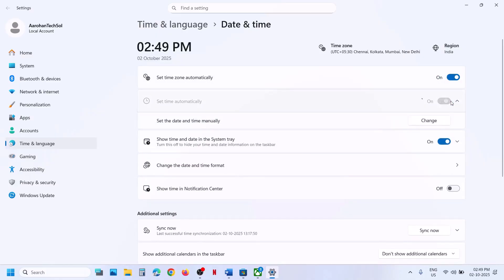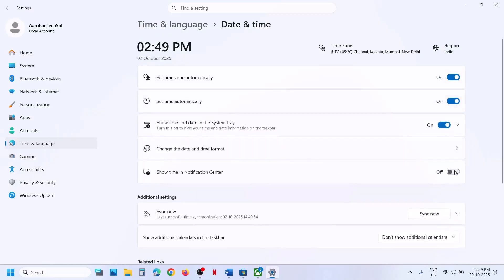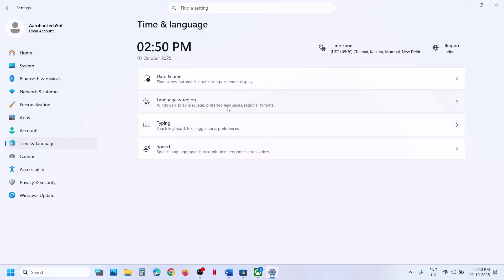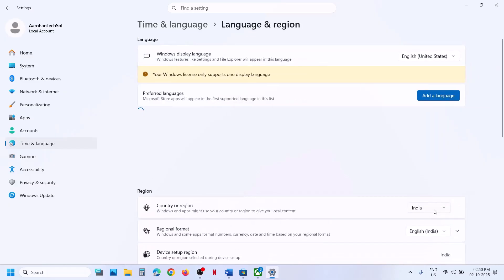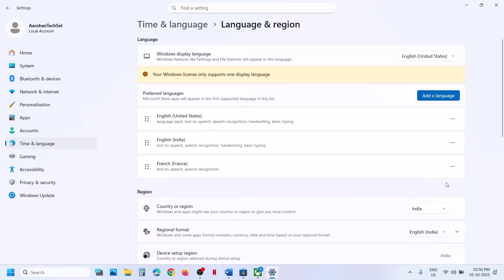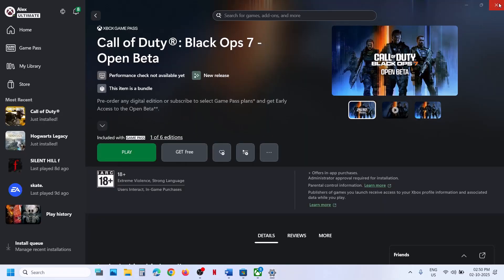Also make sure 'Set time automatically' is turned on, then click on sync now — sync now is important. If you receive any error in red color, just click on sync now once again. Then go to Time and Language > Language and Region, make sure your country is selected, and then try to install the game.